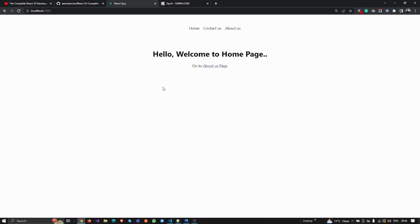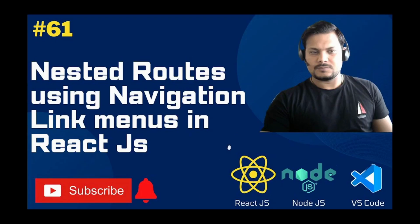Thank you very much guys. In the next video I'm going to share about error handling and a lot of other React.js topics. Don't forget to subscribe and like my channel, share these videos on social networks, hit the bell icon, and don't forget to comment.